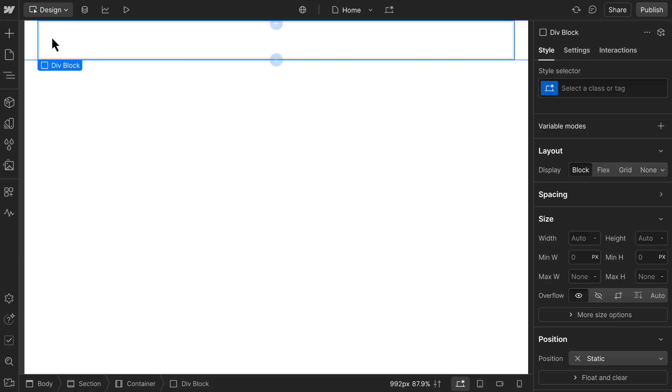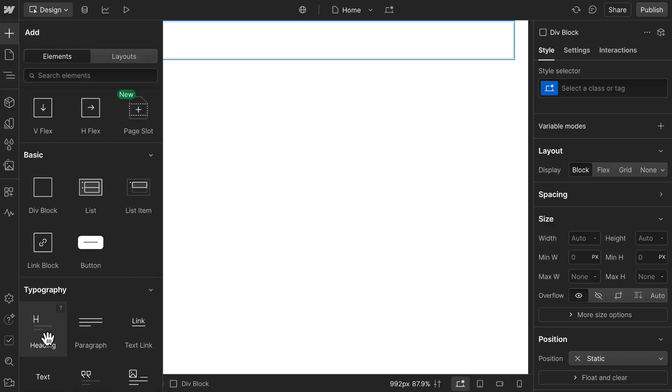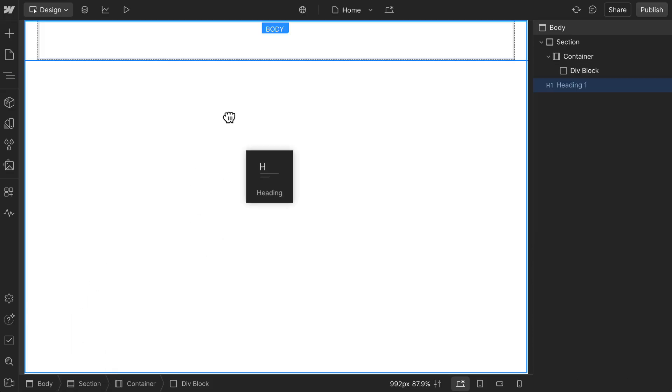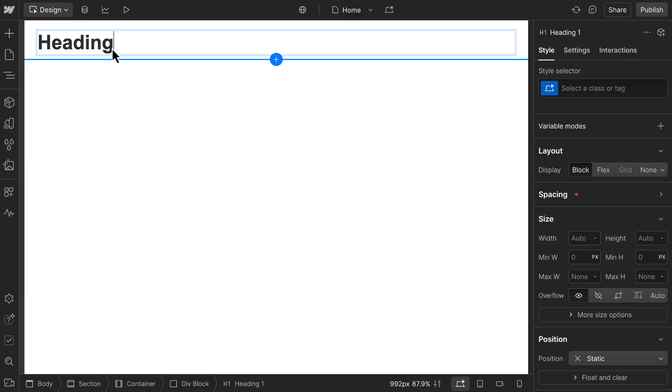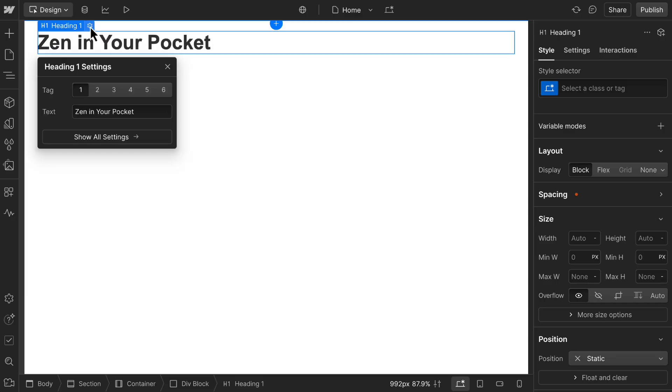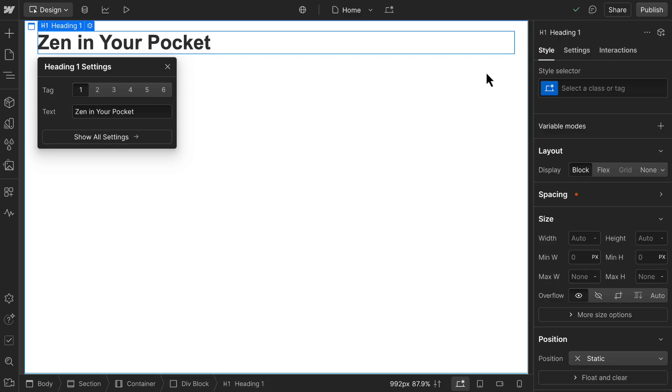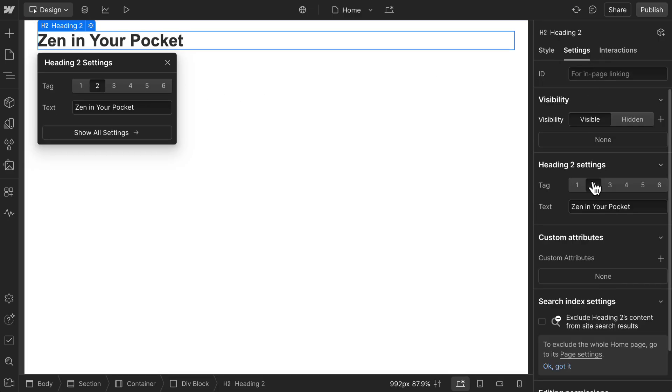Inside the div block, we'll drag in a heading for our main page title from the typography category. And then just click in and edit it. We'll keep it in H1 for now, but we could change its level on the canvas or in the settings panel to establish hierarchy and help with accessibility and SEO.